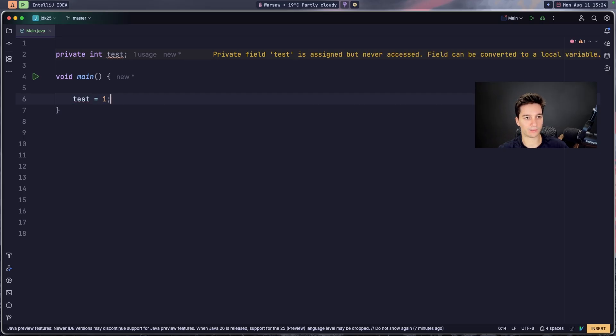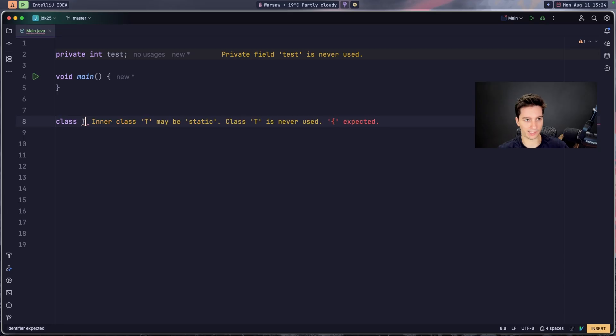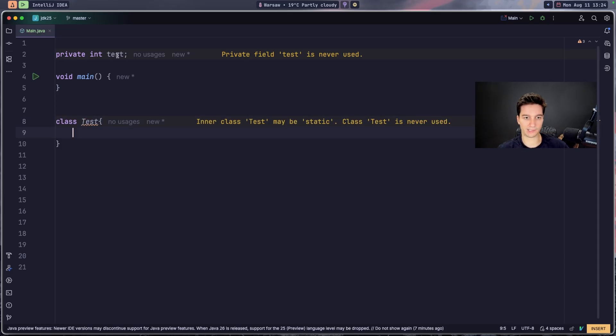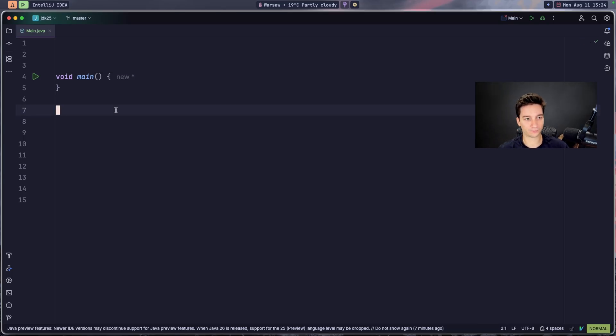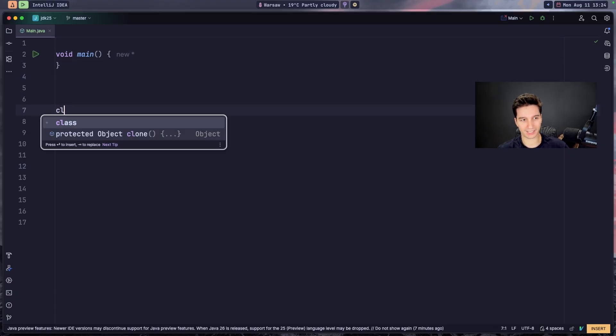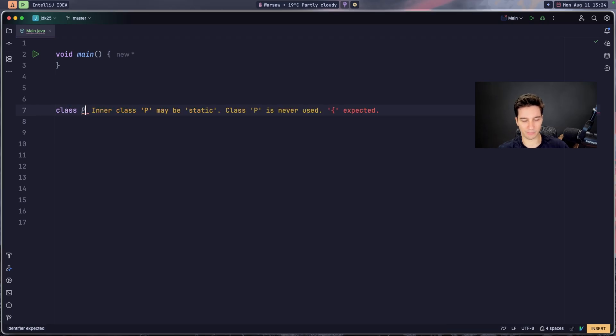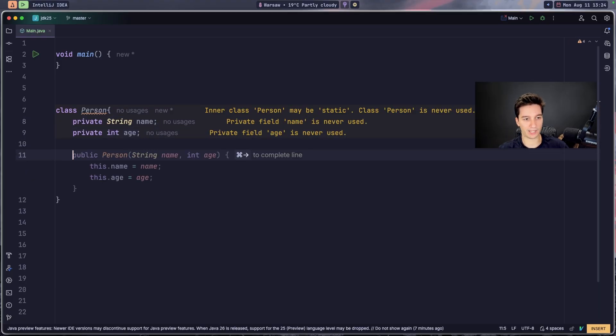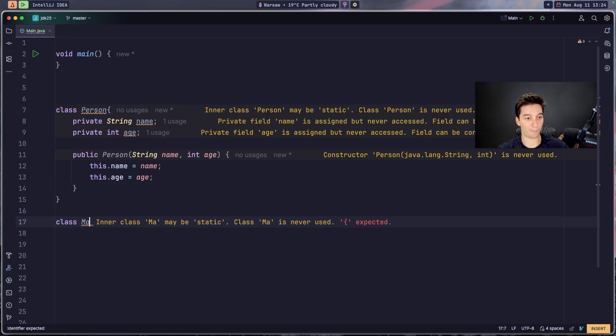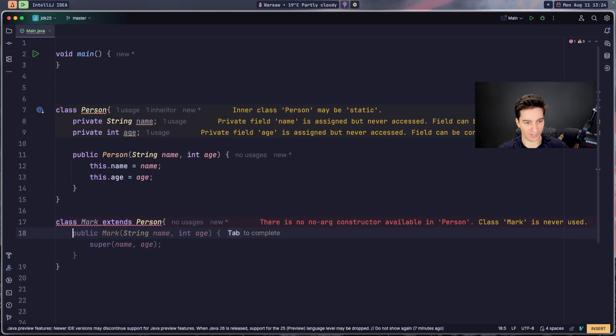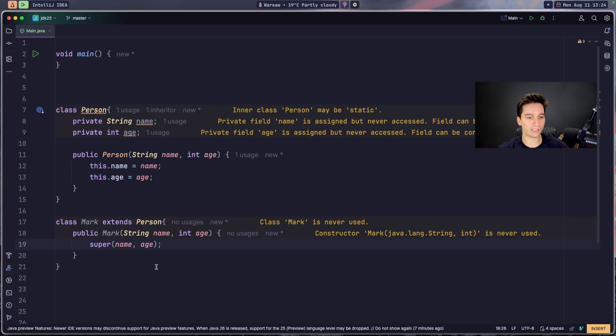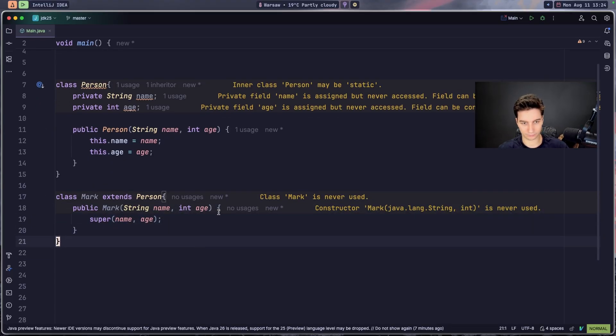So what is the next feature? The next feature I just love. I'm going to show you that is obviously the flexible constructor bodies. For example, we have some class Person. Person has some fields like private String name, age, and the constructor. And we have some class called Mark, and Mark extends the Person. Mark is very good extender of Person, and we need to call super to our Person.